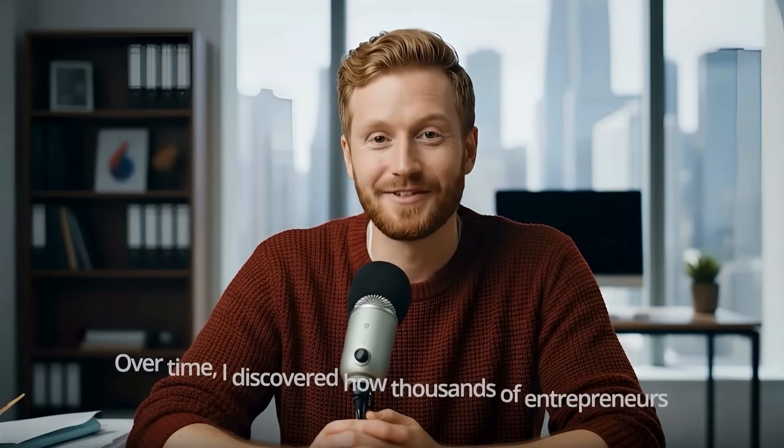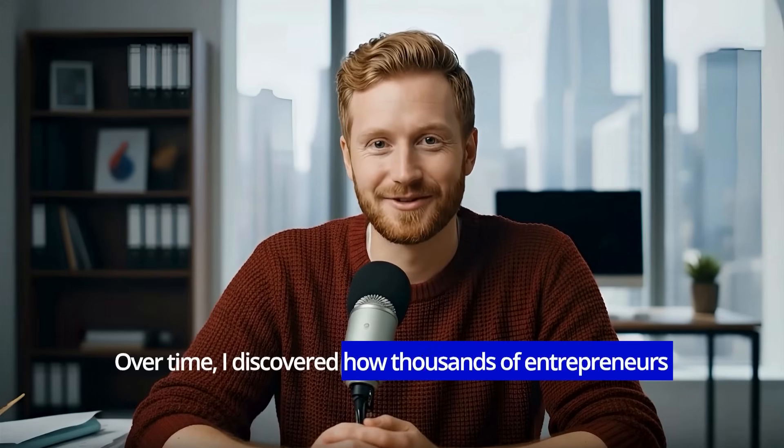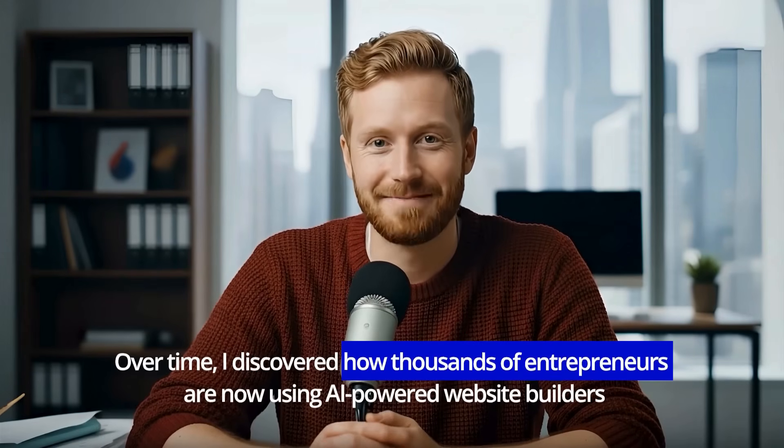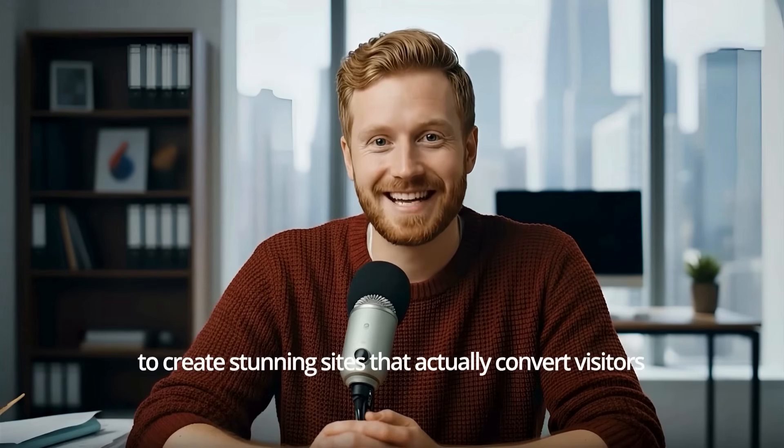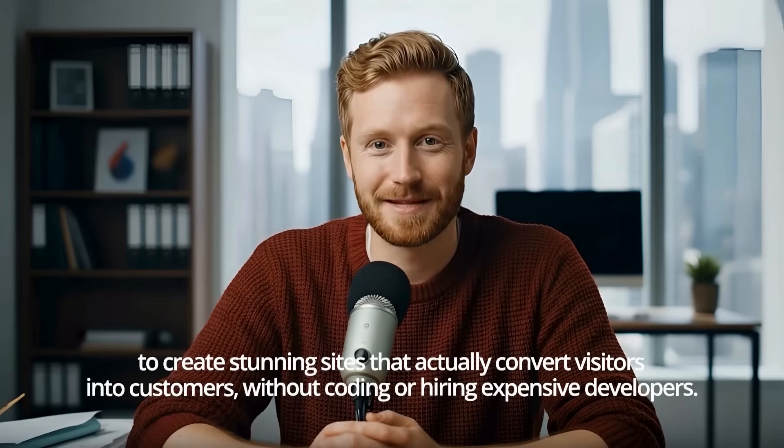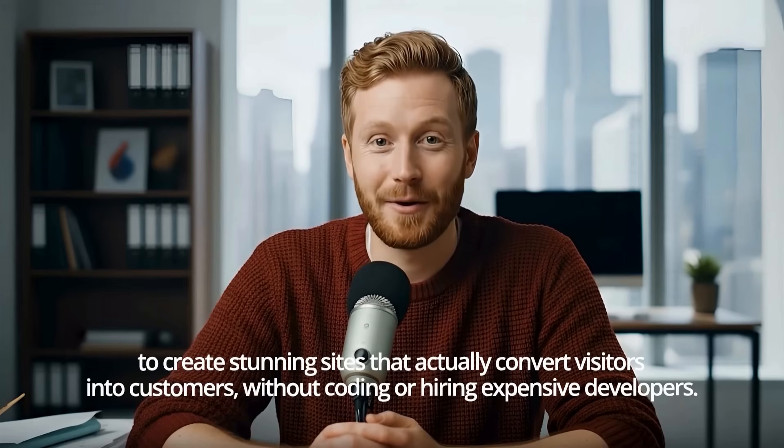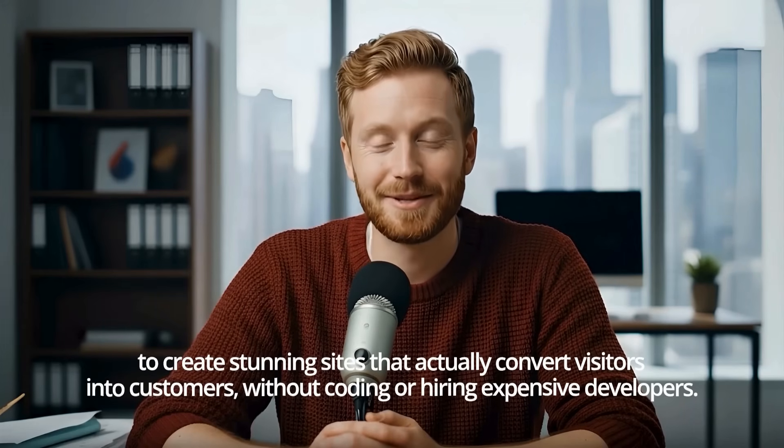Did you think building a professional website would be easy? I did. Over time, I discovered how thousands of entrepreneurs are now using AI-powered website builders to create stunning sites that actually convert visitors into customers without coding or hiring expensive developers.